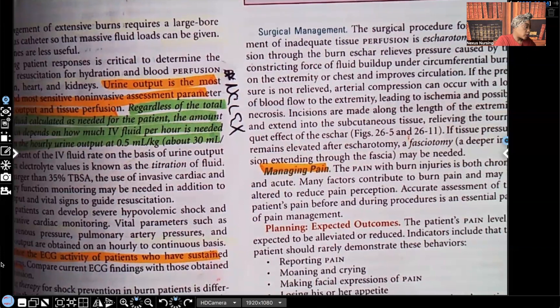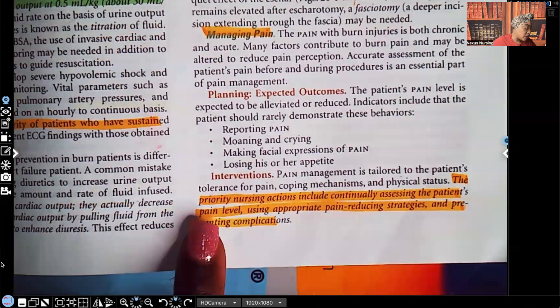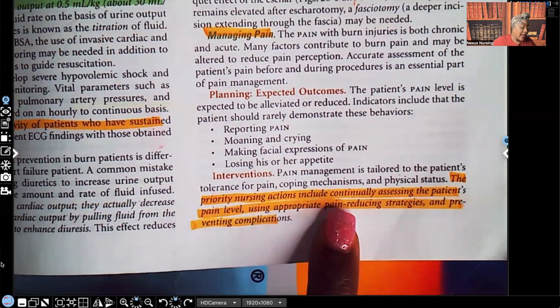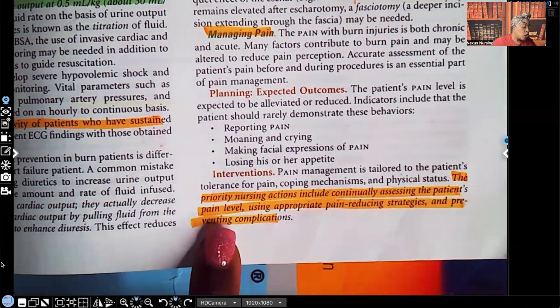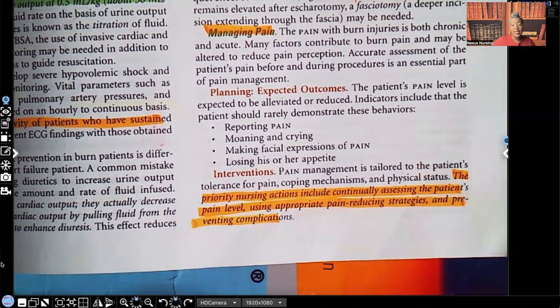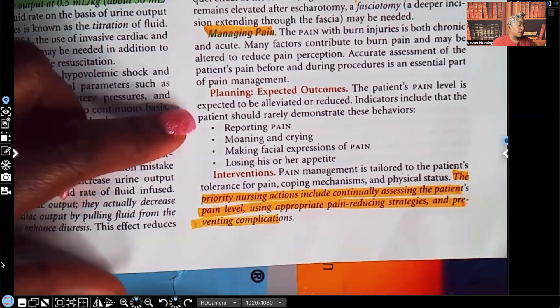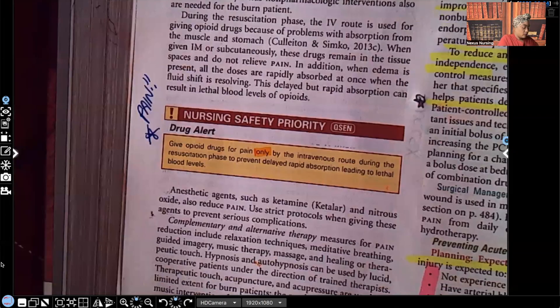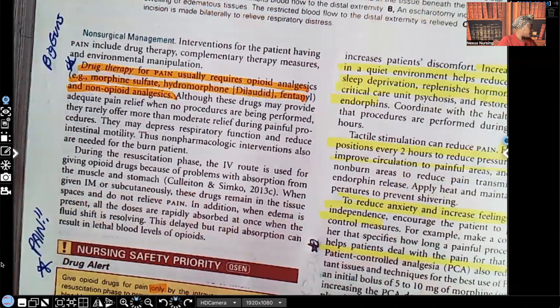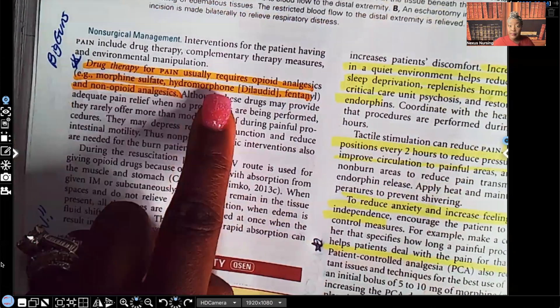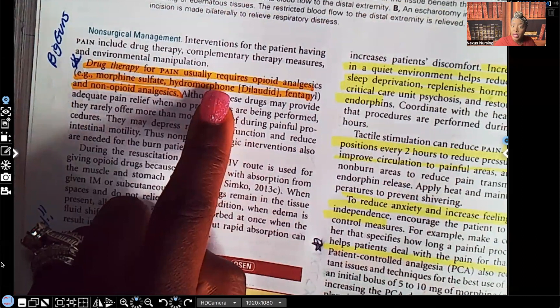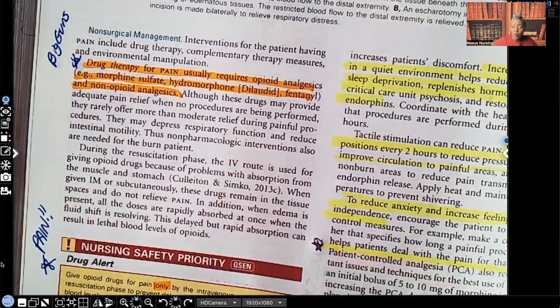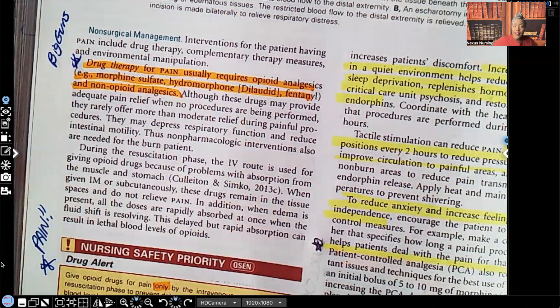The priority nursing actions include continually assessing the patient's pain level, using appropriate pain-reducing strategies, and preventing complications. Pain is a priority when it comes to burns. Non-surgical management drug therapy for pain usually requires opioid analgesics such as morphine or Dilaudid. When it comes to burns, we're bringing out the big guns.